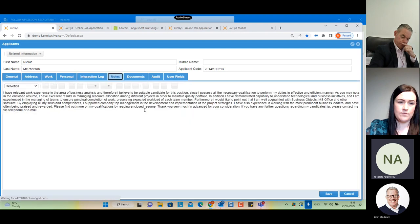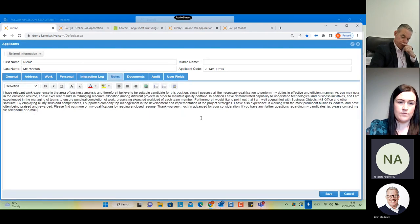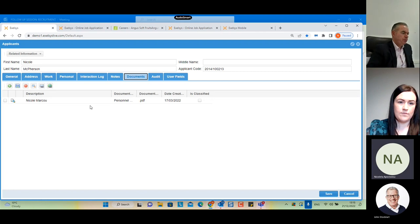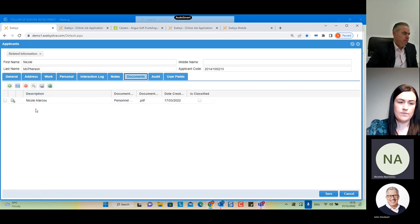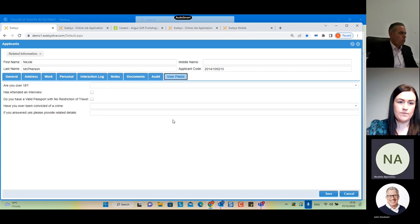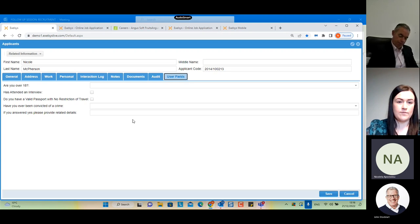We can move to the 'Notes' tab where we can enter any free-text notes for the applicant. We also have a 'Documents' tab where we can upload any documents related to this applicant, and these documents can be sent by email to colleagues if needed. Finally, we have a 'User Fields' tab which can be defined by the HR administrators for any additional information not captured by the system.